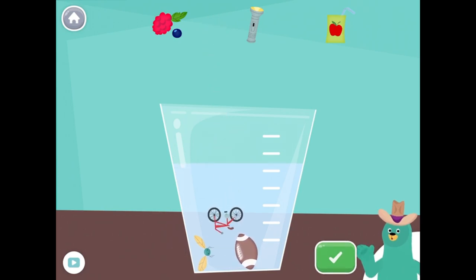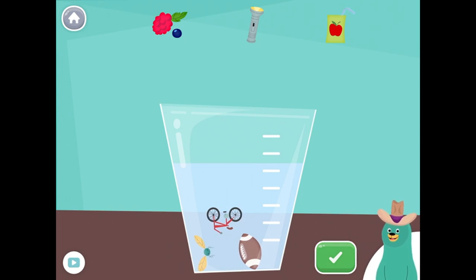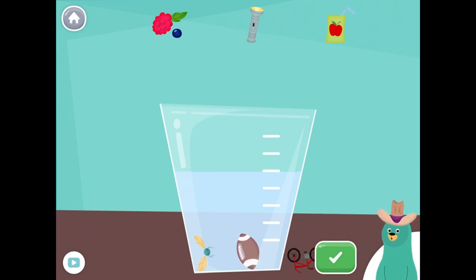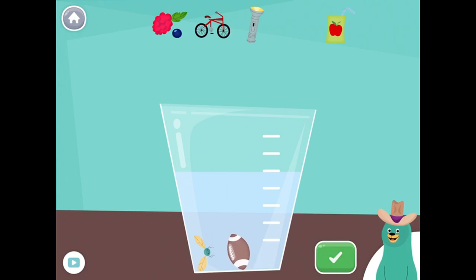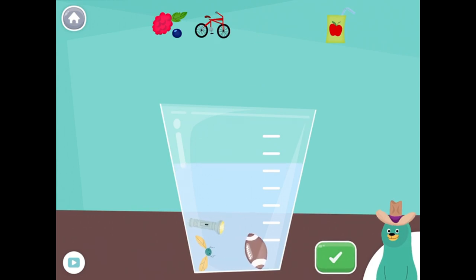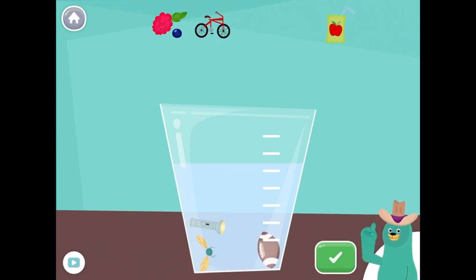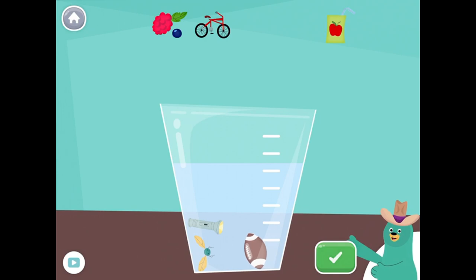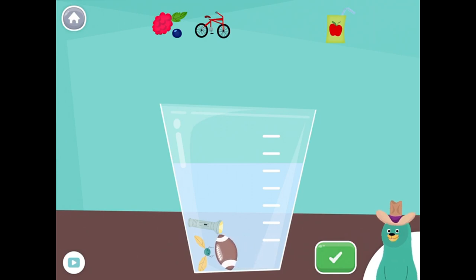Oops! Drag all the things that start with the F sound into the glass. Flashlight. Great! You put all the things that start with the F sound into the glass.